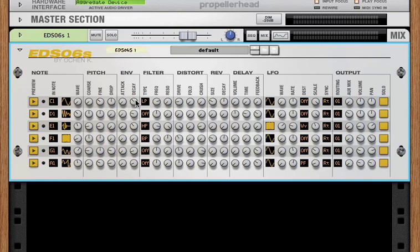We've got a basic envelope section with attack and decay. And then we have four effects here. We've got a filter, distortion, reverb, and delay.